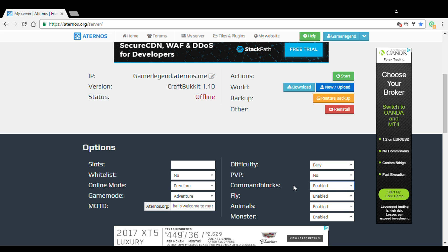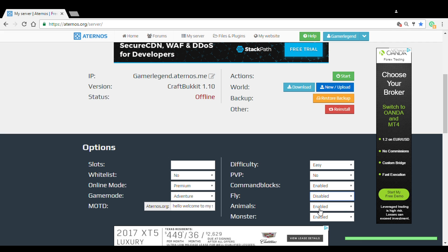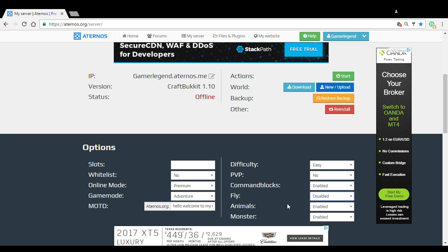Then you're gonna do command blocks. Command blocks, obviously you know if you want to do a command, you're just going to do enable, everyone wants to do that. And then fly, which means the person who joins that's new can fly around the server. I highly suggest you put it on disable so they don't fly around the server, because you want it to be secret, like if you want to be a secret server or whatnot.